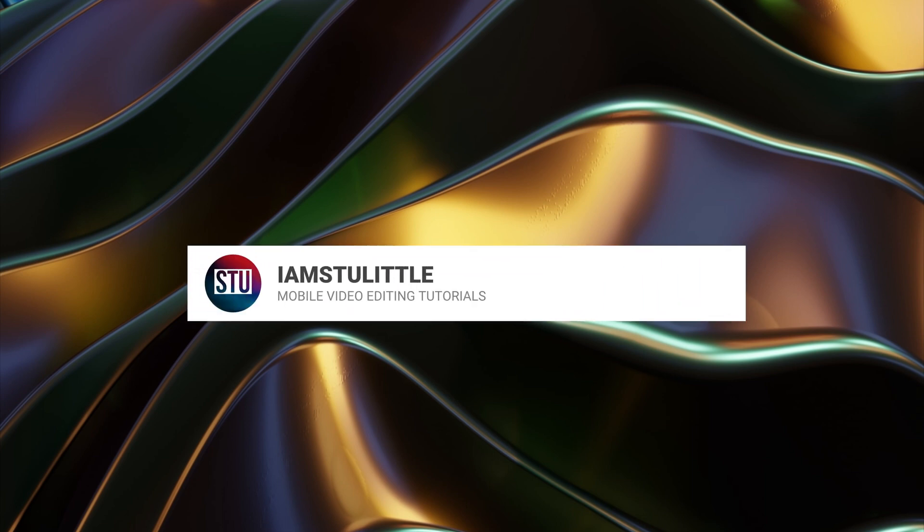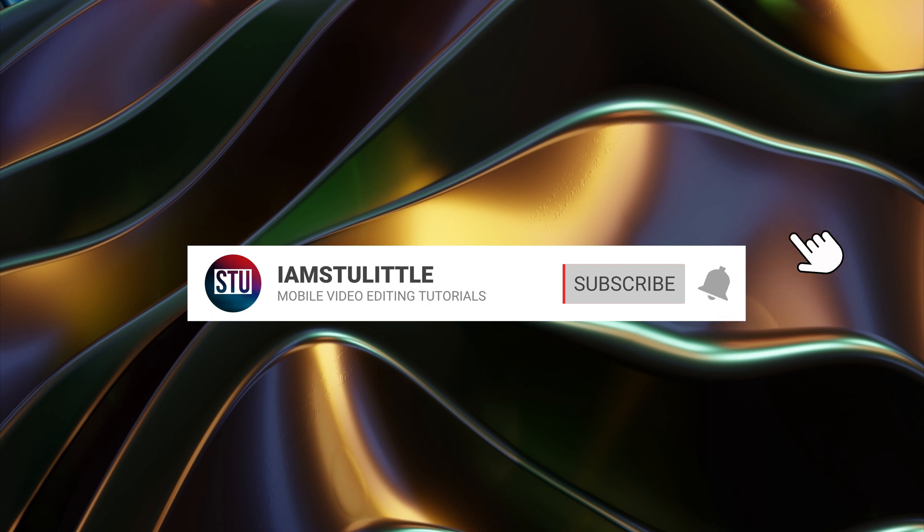And there you go, that's the three new updates for LumaFusion 3.2. If you've enjoyed the video give it a like. If you haven't already done so, please subscribe to the channel. There's loads of LumaFusion content and of course be notified of the next video tutorial, ring that bell. I will catch you on the next one, see you later.